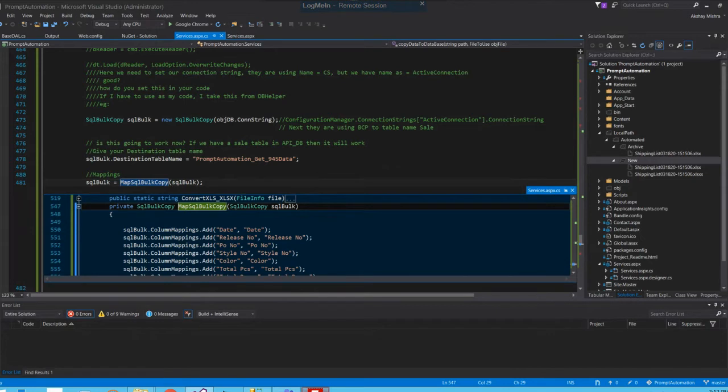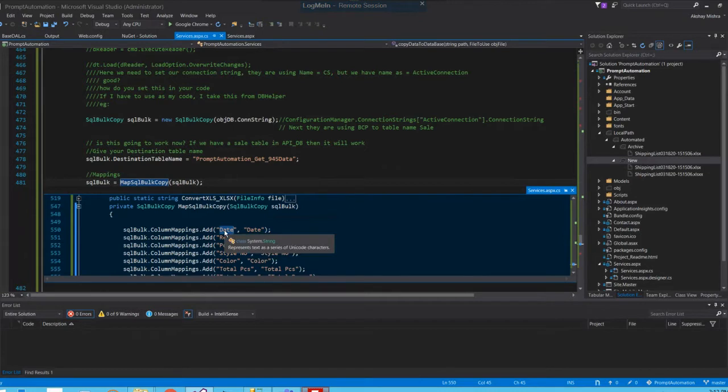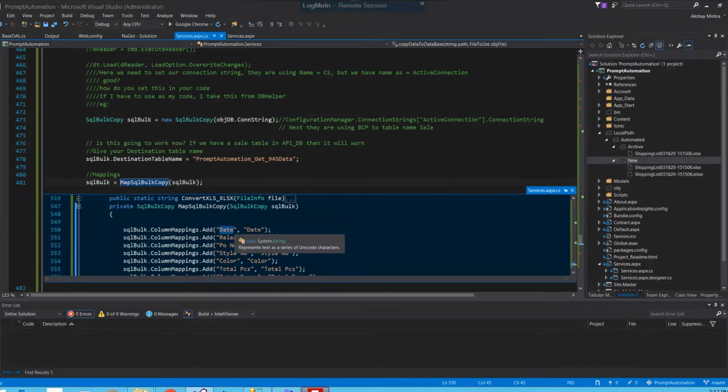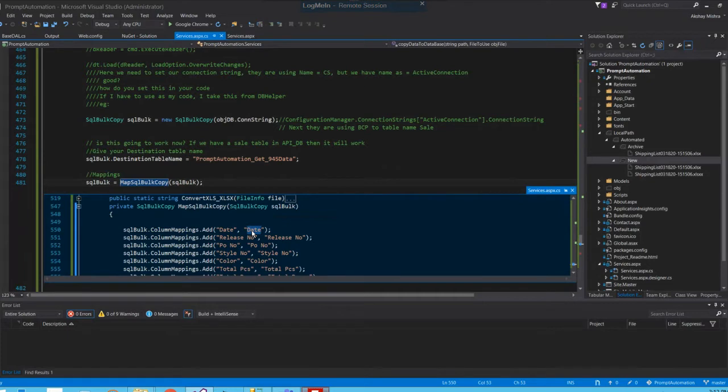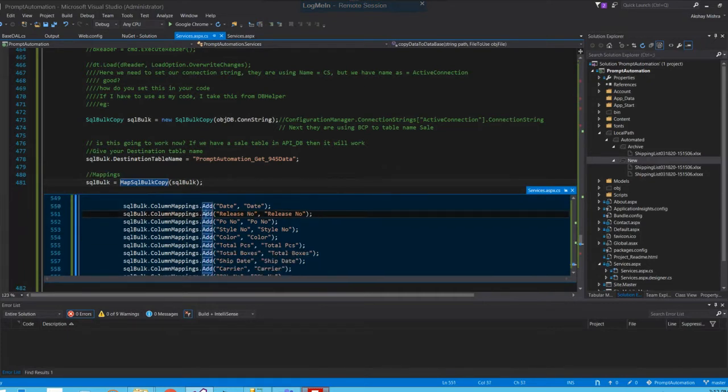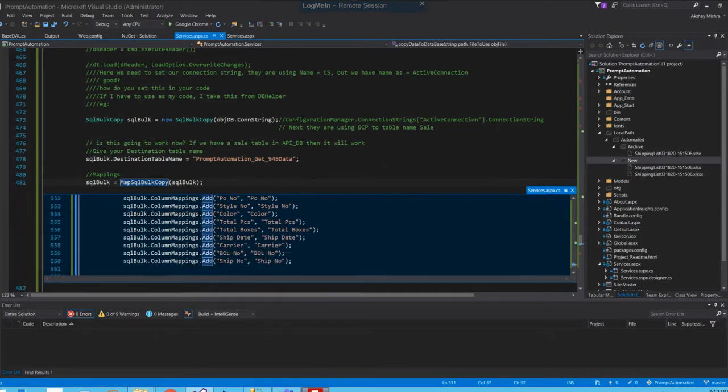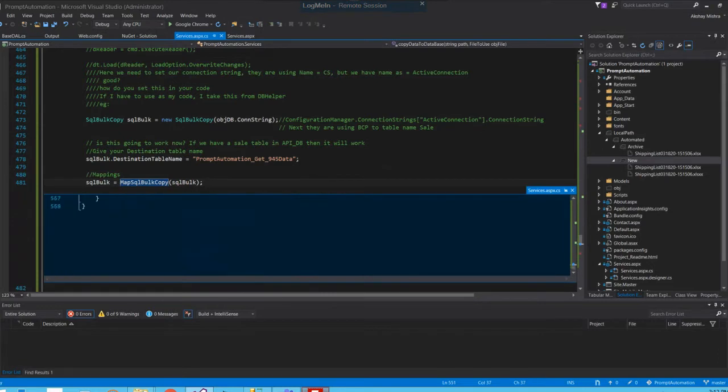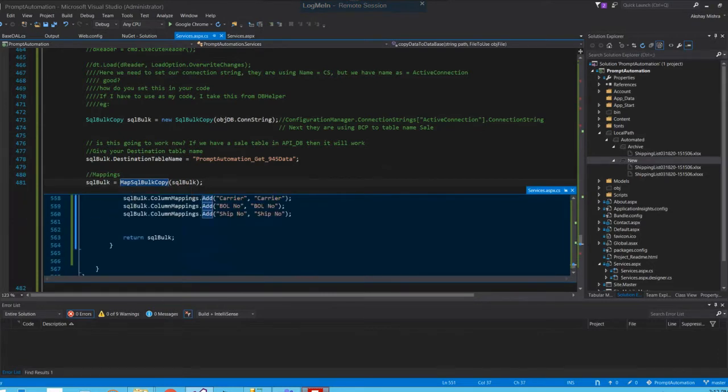I map the data with Excel - one side is the name of the database column and one side is the name of the column from the Excel sheet. I map this properly and return the SQL bulk copy object so we have properly mapped data.